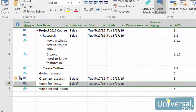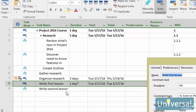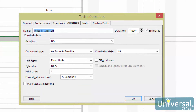Setting a duration for a task means setting the amount of time it will take that task to complete. With all task information that you enter, you need to be in Gantt chart view. Double click the task name to see the Task Information dialog box. If your task has sub tasks, you will have to click on each sub task and enter the duration of those individually. Project will then determine a total duration.